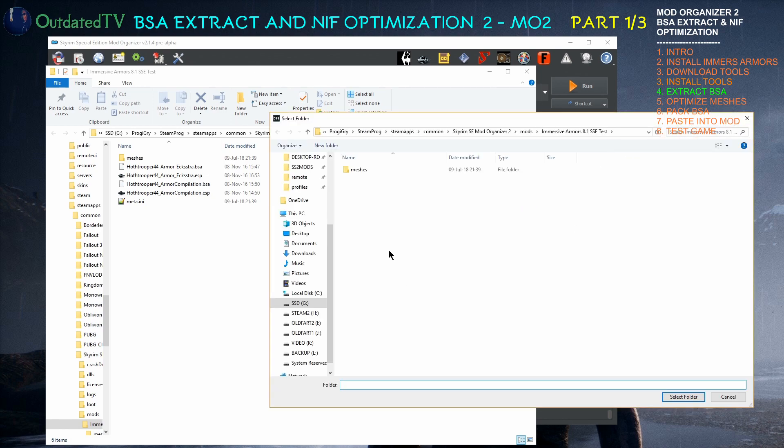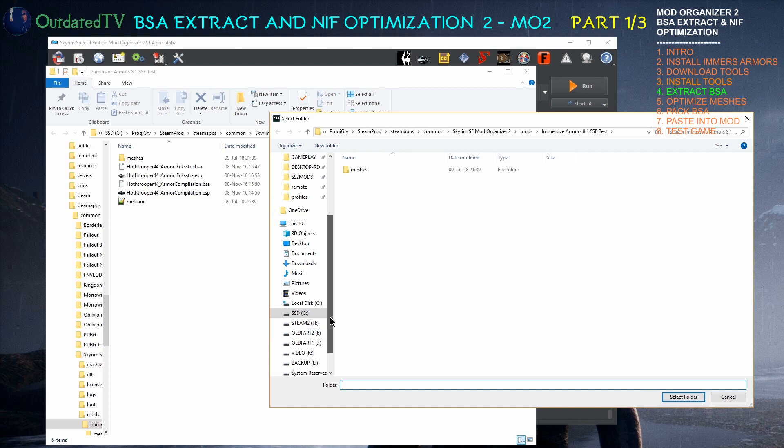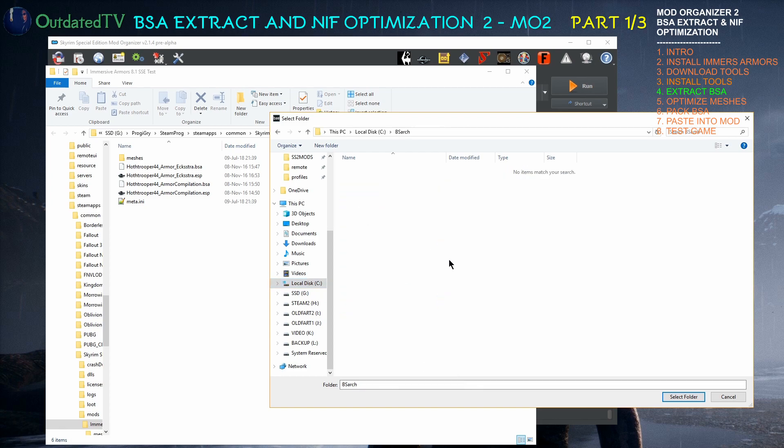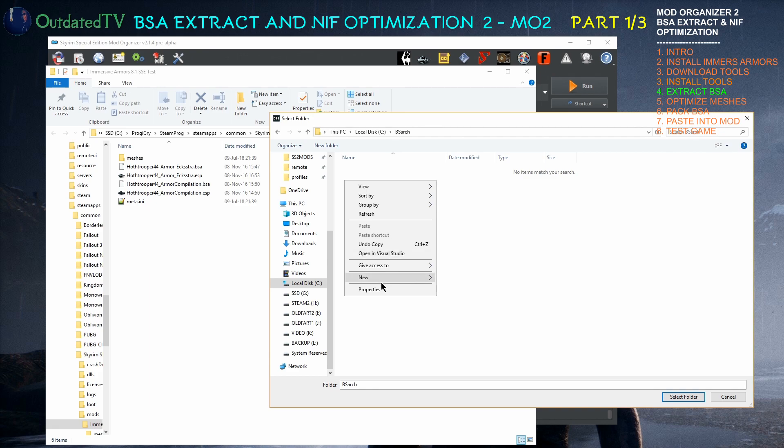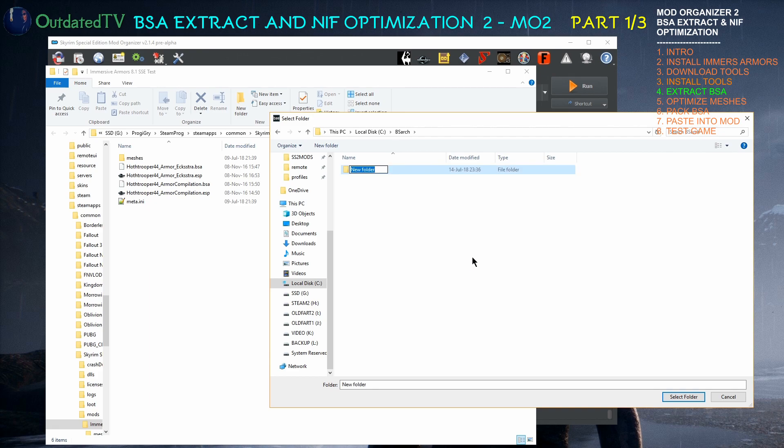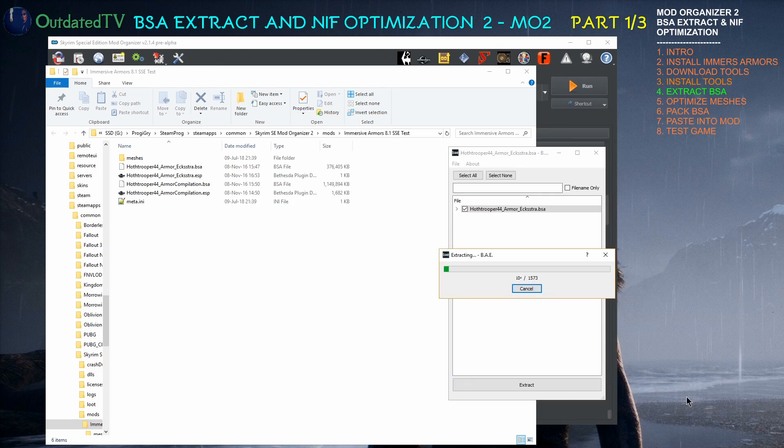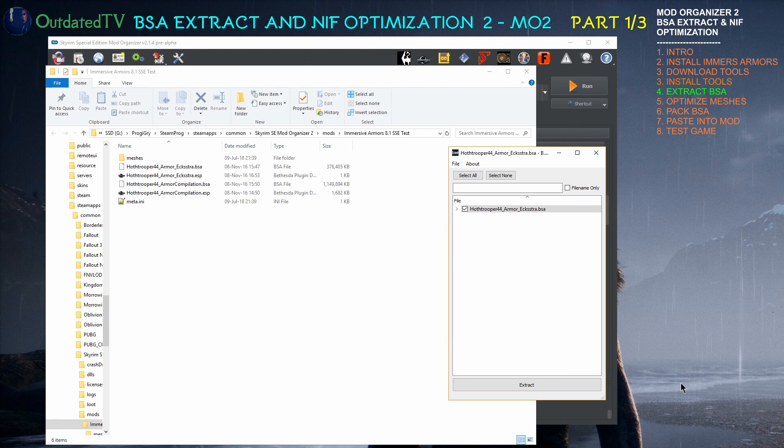It asks me where I want to extract it. I navigate to C, drive C. Go inside BSARC. Create a folder. Name it unpacked. And click Select folder. And the extraction commences.